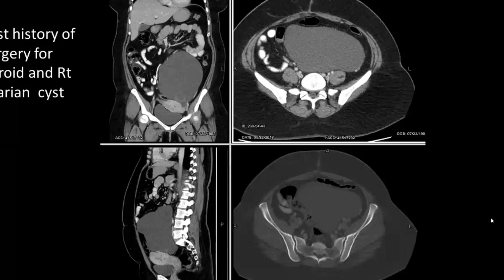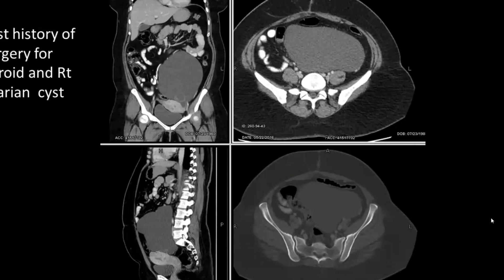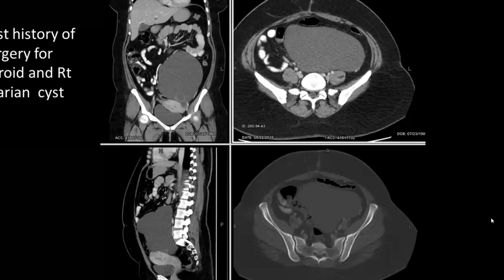Past history of surgery for fibroid and right ovarian cysts. Whenever you see a bizarre-shaped cystic area, whether on ultrasound, CT, or MRI, think of a peritoneal inclusion cyst. If it is elongated with partial septations, think of hydrosalpinx. But if there are no septations, it is very bizarre-shaped, and there is a surgical history, then give the diagnosis of peritoneal inclusion cyst — or include in your differentials both hydrosalpinx and peritoneal inclusion cyst.